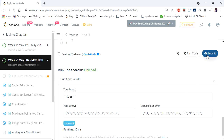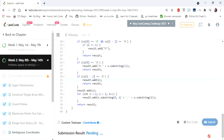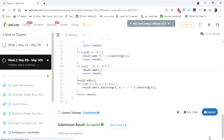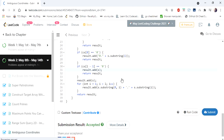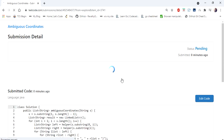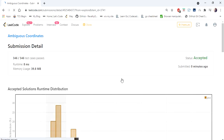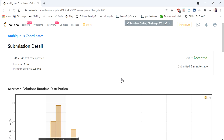Let's run and submit. The solution is accepted and runs in 8 milliseconds. Thanks for watching the video — hope you enjoyed this walkthrough. If you liked the video, hit like, subscribe, and let me know in the comments. Thank you!